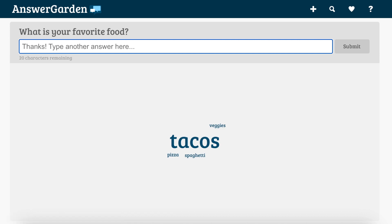You can come back to this at a later time because you can save your AnswerGarden just by copying the URL and saving it for later. Then you can go back and revisit the answers and see if there are any new ones.